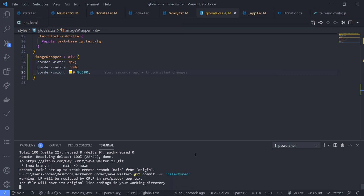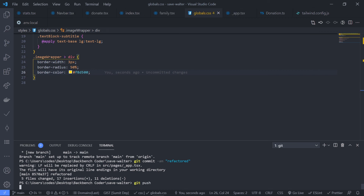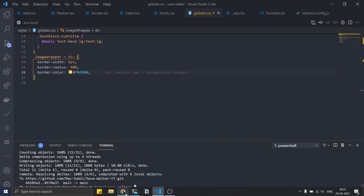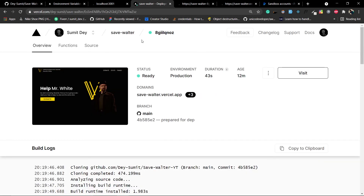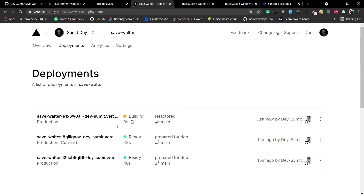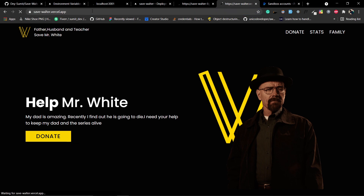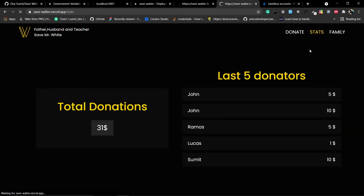Commit the changes with the message 'refactored' and push to the main branch. Go to your Vercel account, click on the savewalter project under Deployments — you should see a new deployment running with commit message 'refactored'. Environment variables don't need to be reconfigured. Once ready, visit savewalter.vercel.app and refresh. The navbar bug is fixed — stats page stays on stats after refresh.